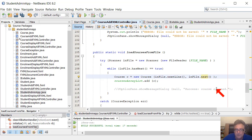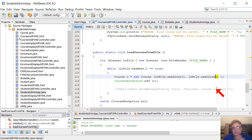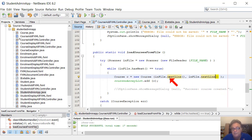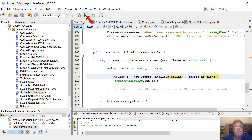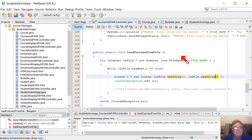We shouldn't have used next - that means next word of data until the next whitespace. We should have used nextLine. So in our load method, it should be inFile.nextLine() - give me the next line of data. next() on its own just gives you the next word until the next space or tab. Let's fix that and try again.